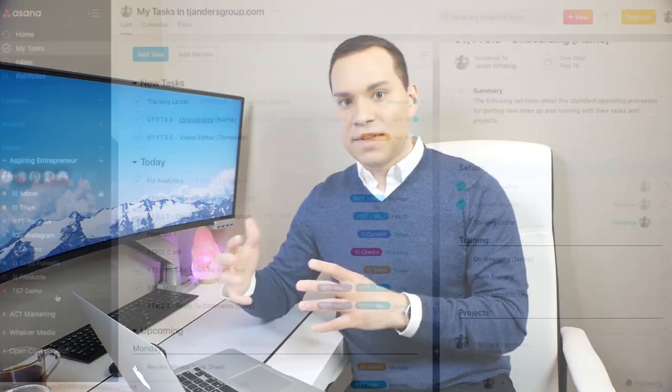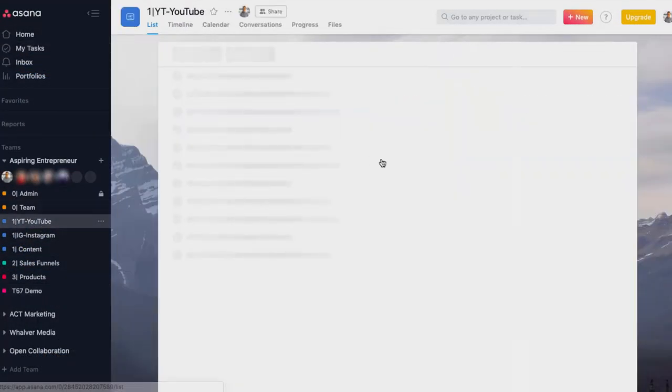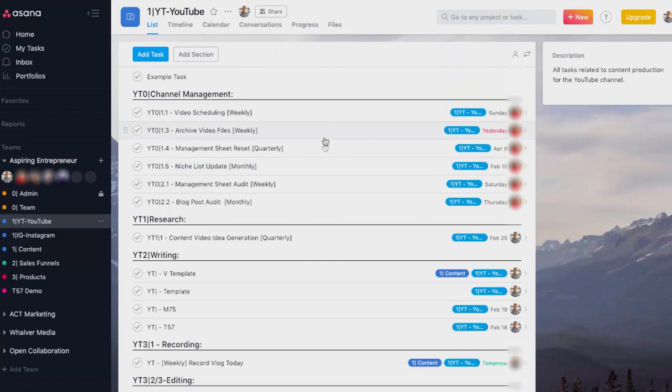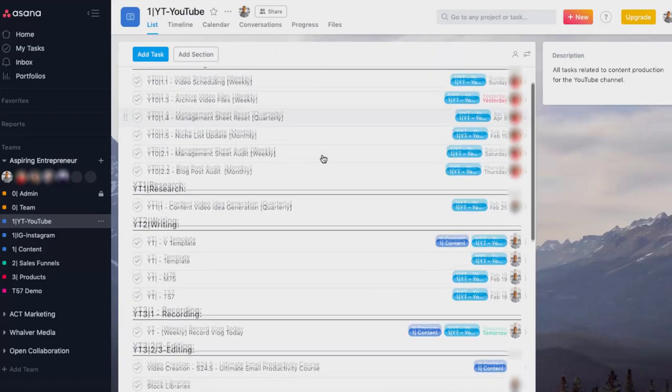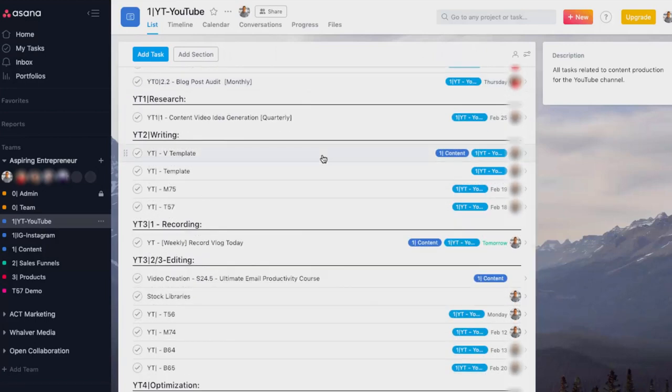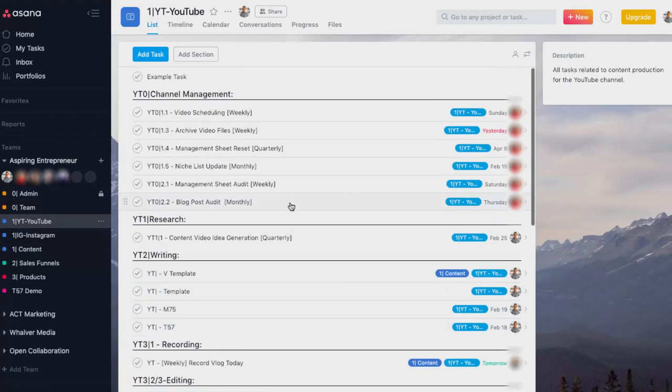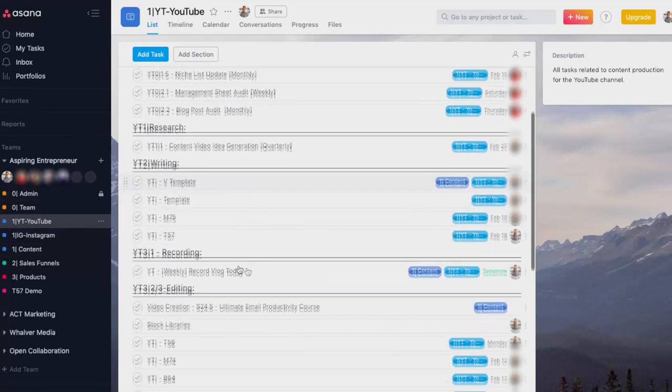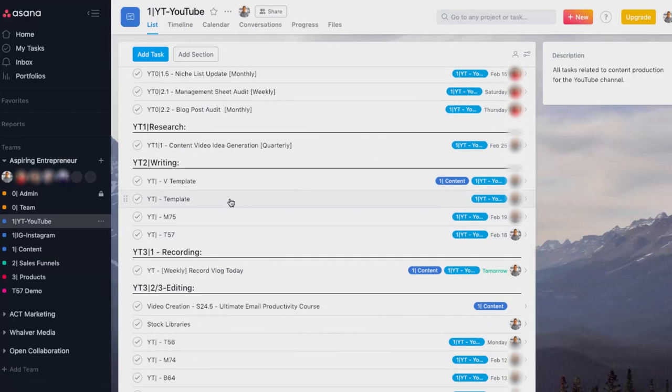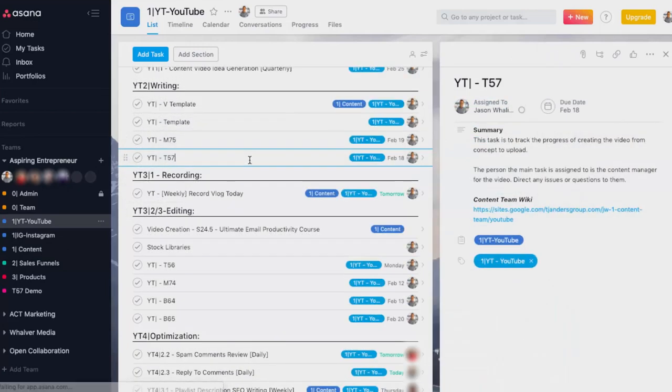I can show you what our YouTube project looks like. There's different sections and tasks and subtasks allow us to stay extremely organized without having 20 different projects on the side. So for example, one more example here, if we go to, let's say this one, T57, this is the video that I'm supposed to be recording right now.